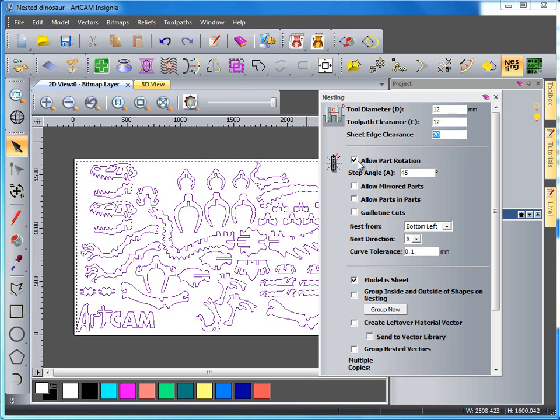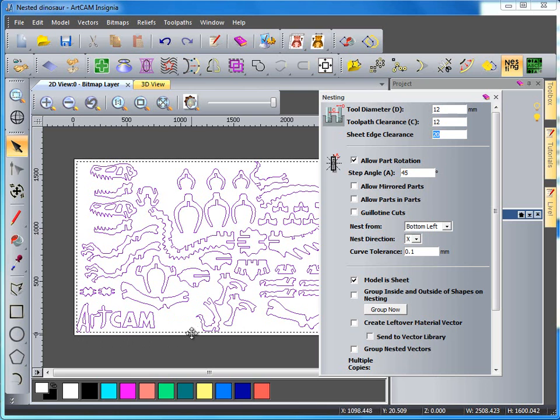I'm going to allow my parts to be rotated up to 45 degrees and they're going to nest from the bottom left in X.